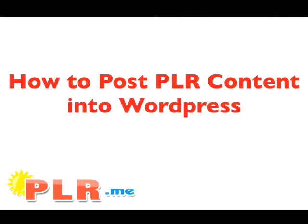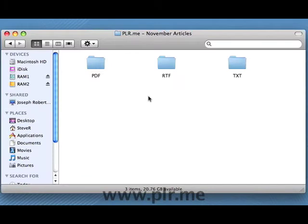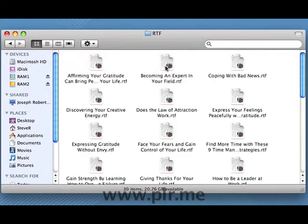How to post PLR content into WordPress by PLR.me. Let's quickly look at how to use a PLR article as a post in your WordPress blog. We'll use one of the rich text format articles from your PLR.me collection — they work well in WordPress blogs. Let's use 'Expressing Gratitude Without Envy.'